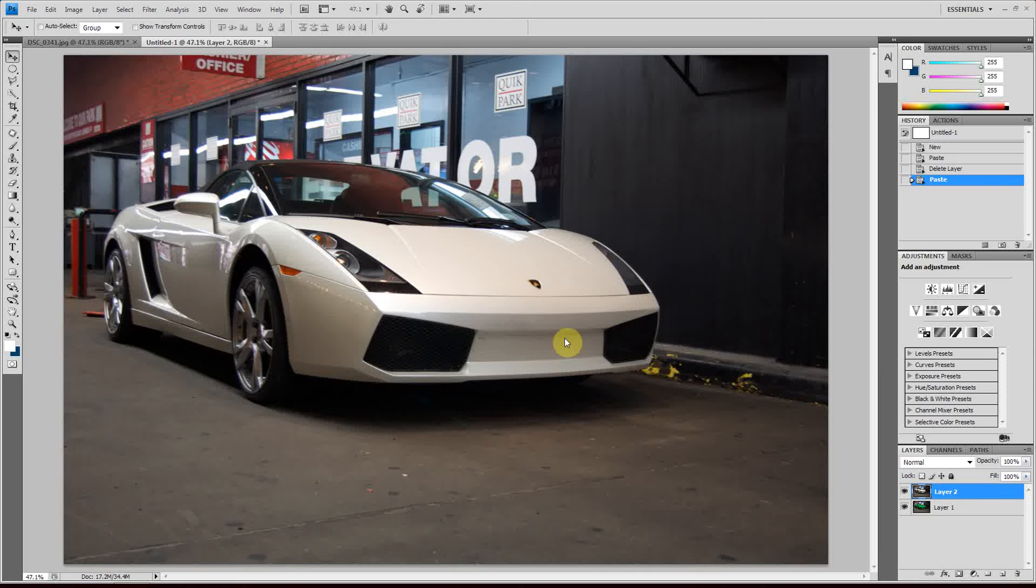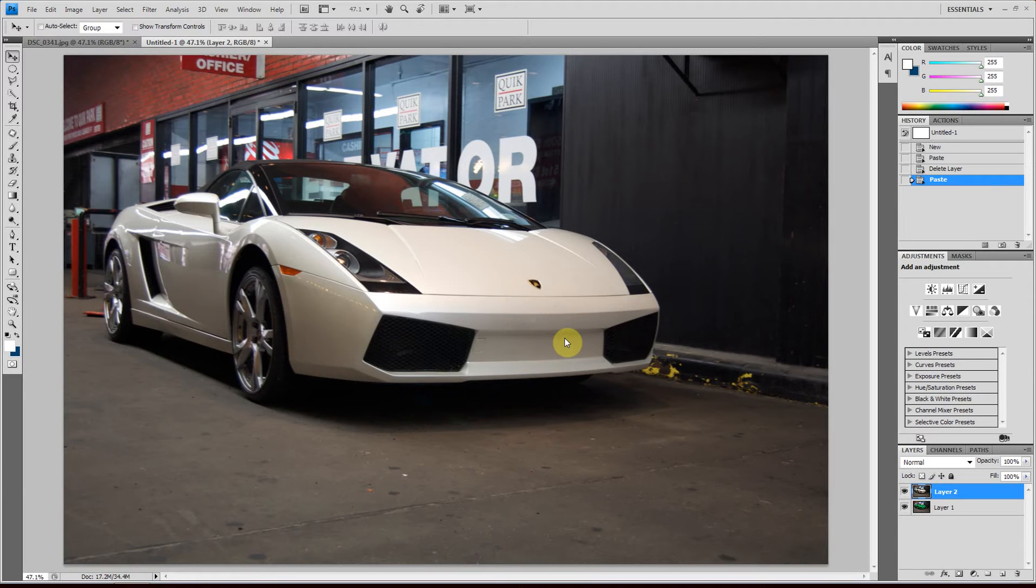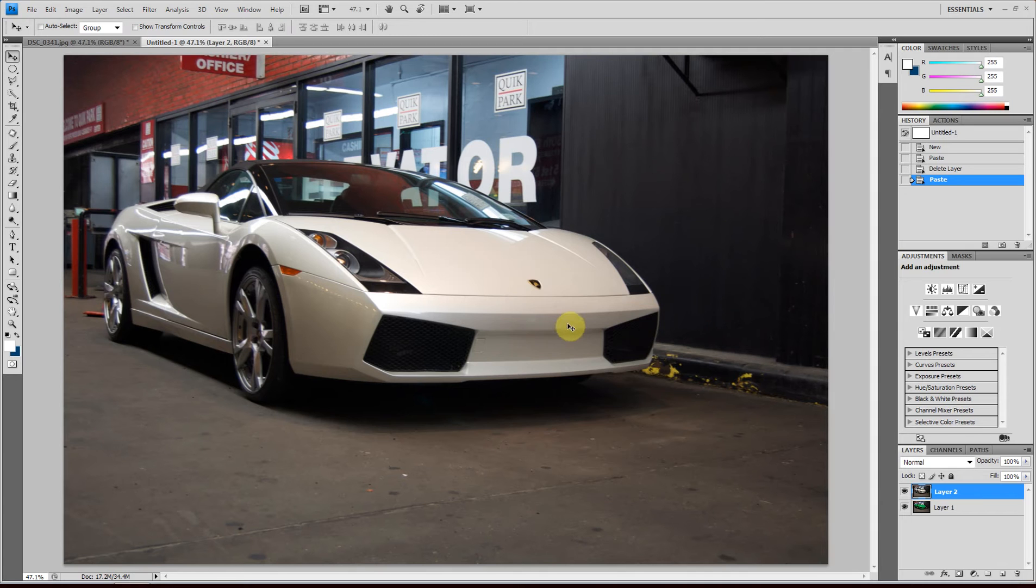Hello and welcome to a new tutorial for PhotoManipulationTutorials.com. My name is Nick Soutos and I'm going to show you how to do a color change on a white object.